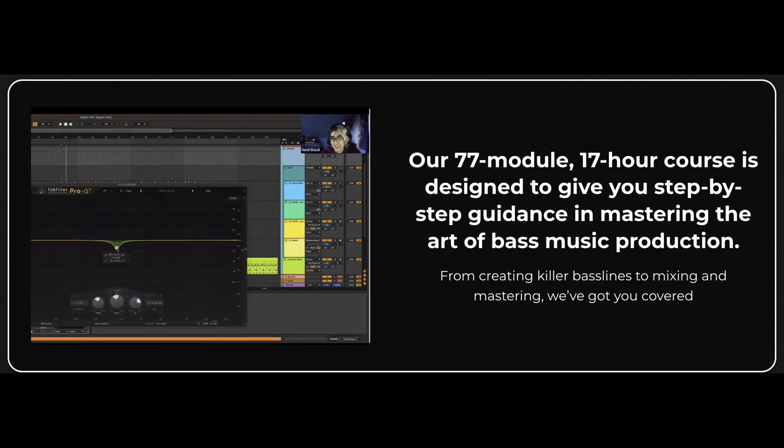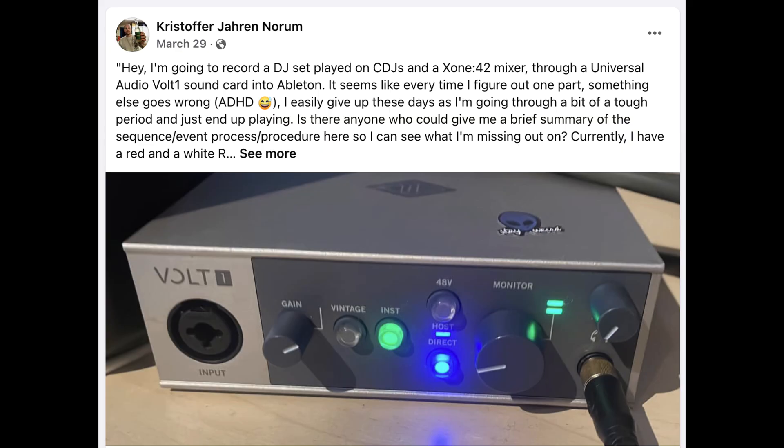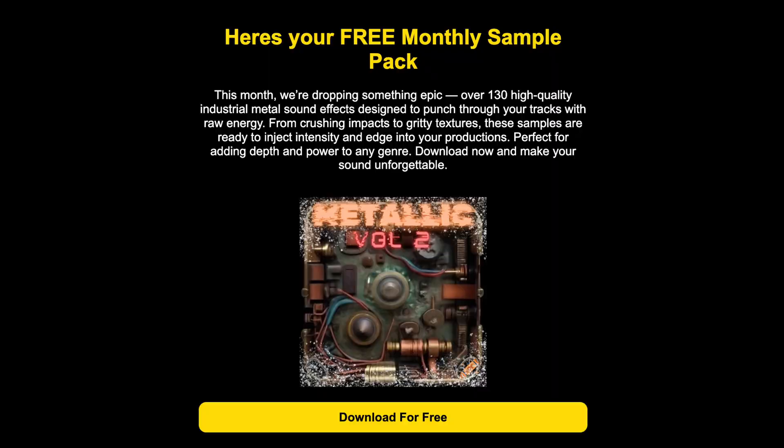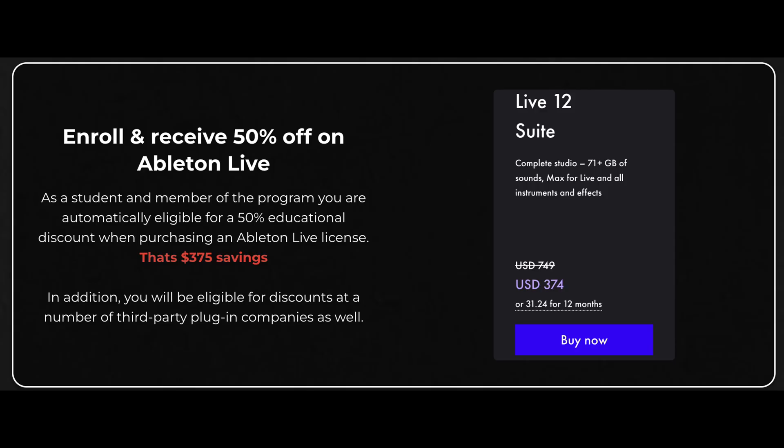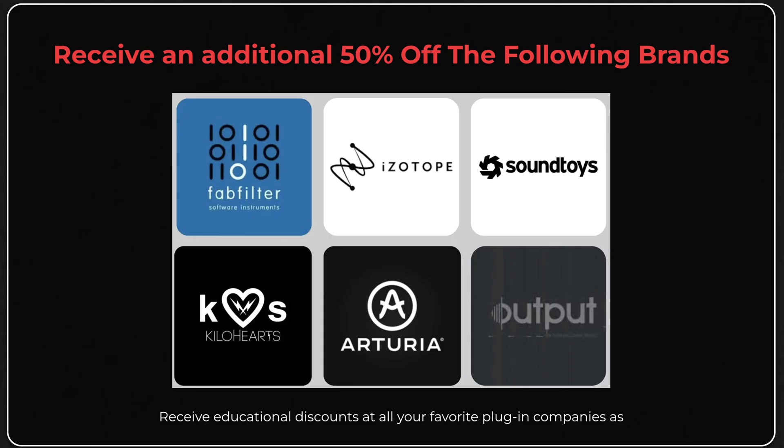It's over 17 hours of content distributed over 30 days of learning. We also have a super fire community where you can hop in and ask questions, free monthly sample packs, all kinds of cool stuff. Also, we've recently worked out a deal where if you sign up for the course, we can actually give you guys educational discounts on Ableton Live, FabFilter, Isotope, Soundtoys, Kilohearts, Arturia, and Output.